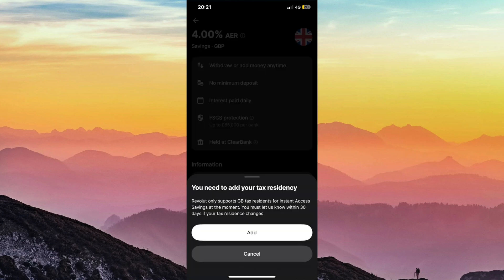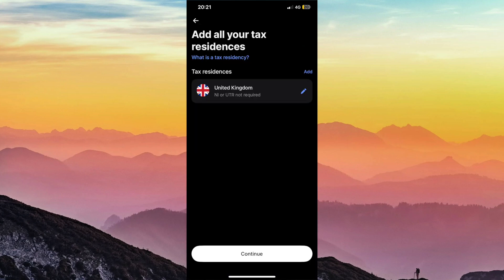Finally, you might be asked about some tax questions, though this section may vary depending on the country that you're from.